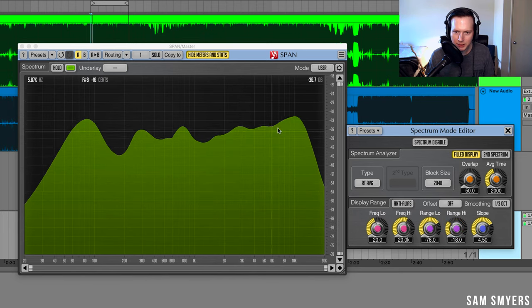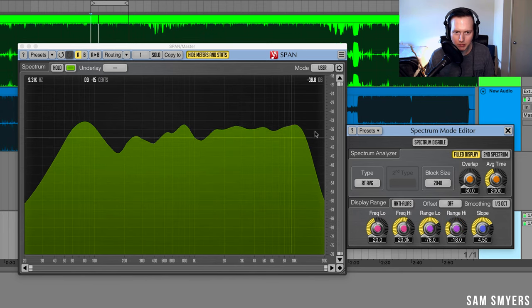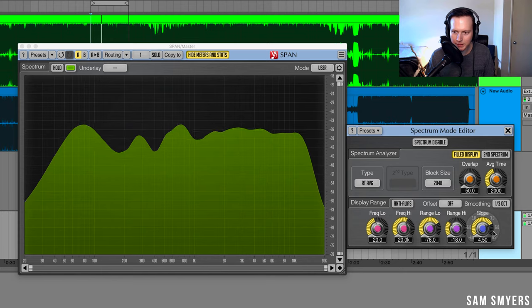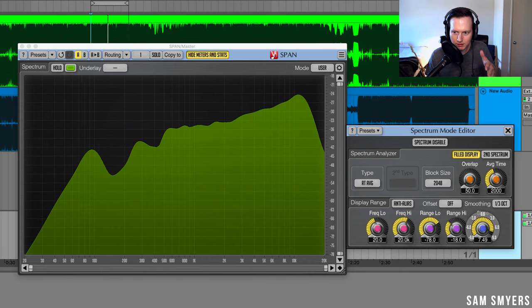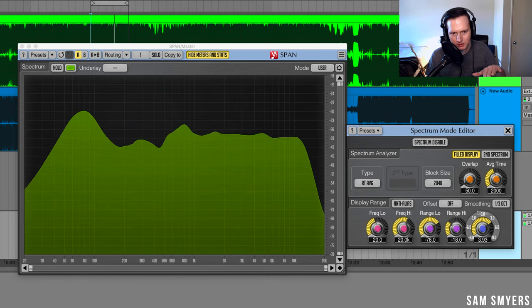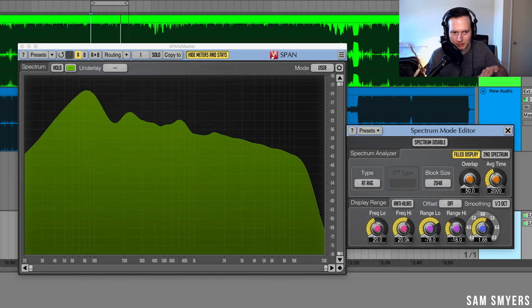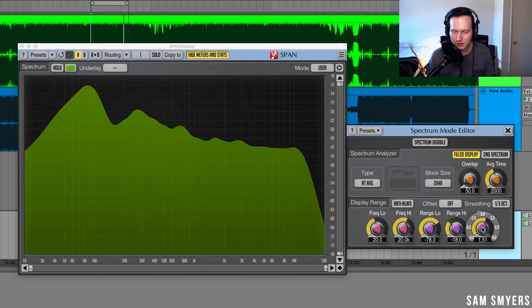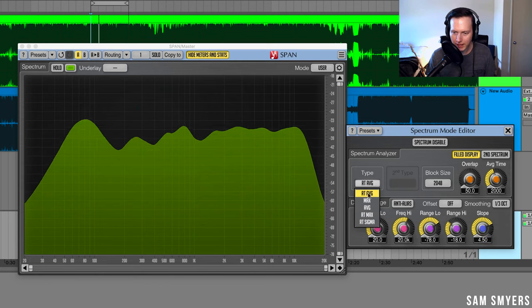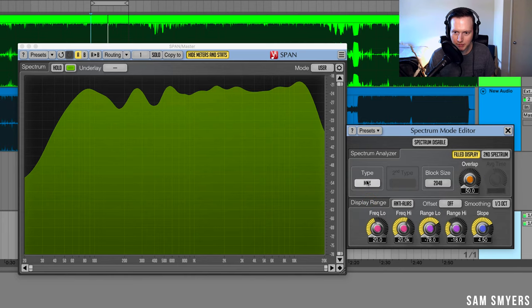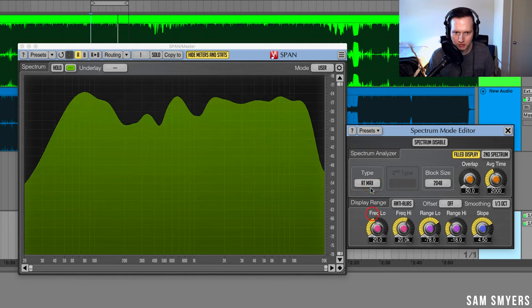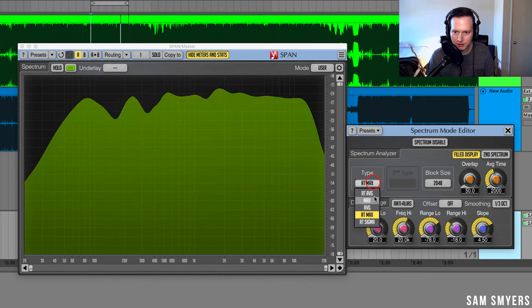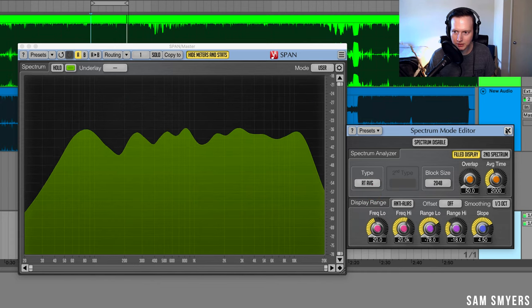So slope will actually change how the slope of the metering is. I can turn it all the way up to the right or all the way up to the left. I'm just going to keep it at the default. I have it at real-time average. I can switch it to max, average, real-time max. I'll leave it at real-time average.